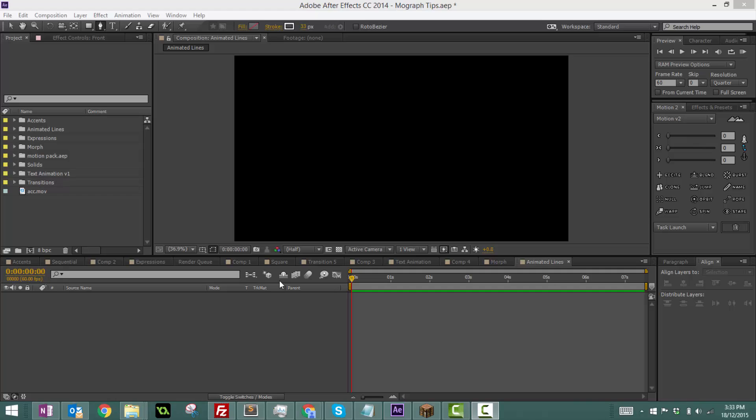Hey guys, welcome back to another After Effects tutorial. Today we'll be continuing our motion design series with animated lines. This is a really useful skill to use in your intros, motion design projects, or anything After Effects related, and I use it almost every day. So without further ado, let's get started.